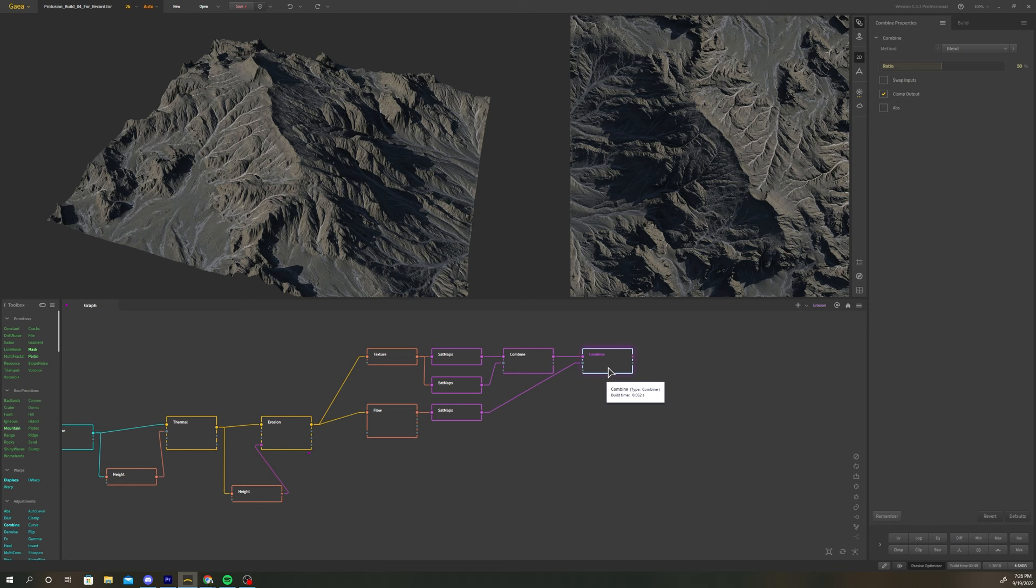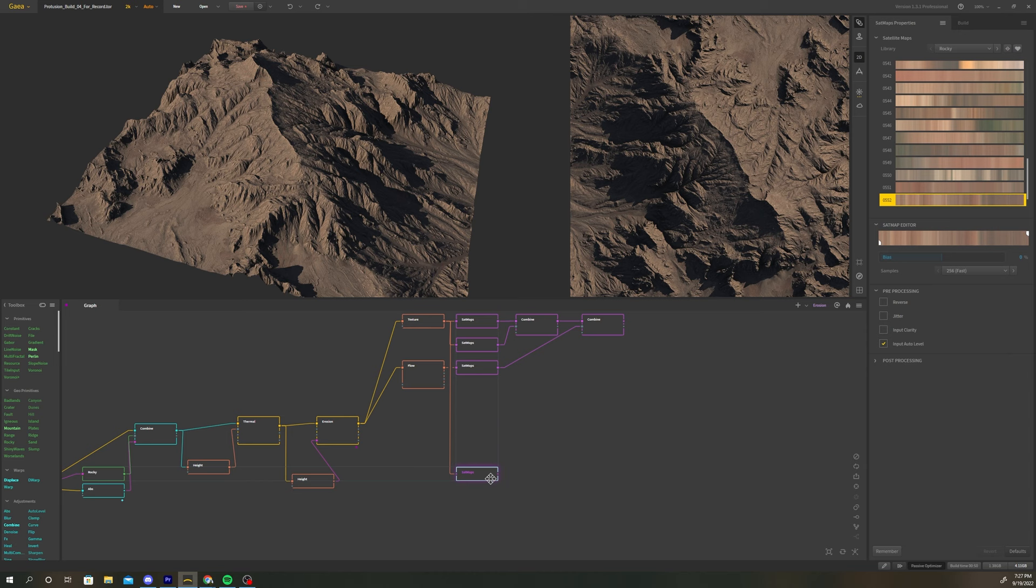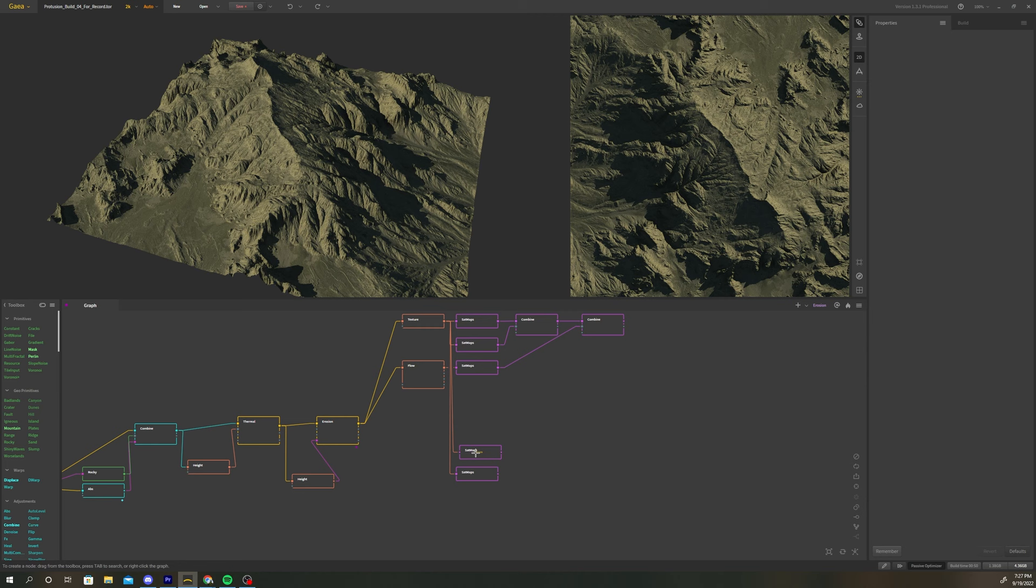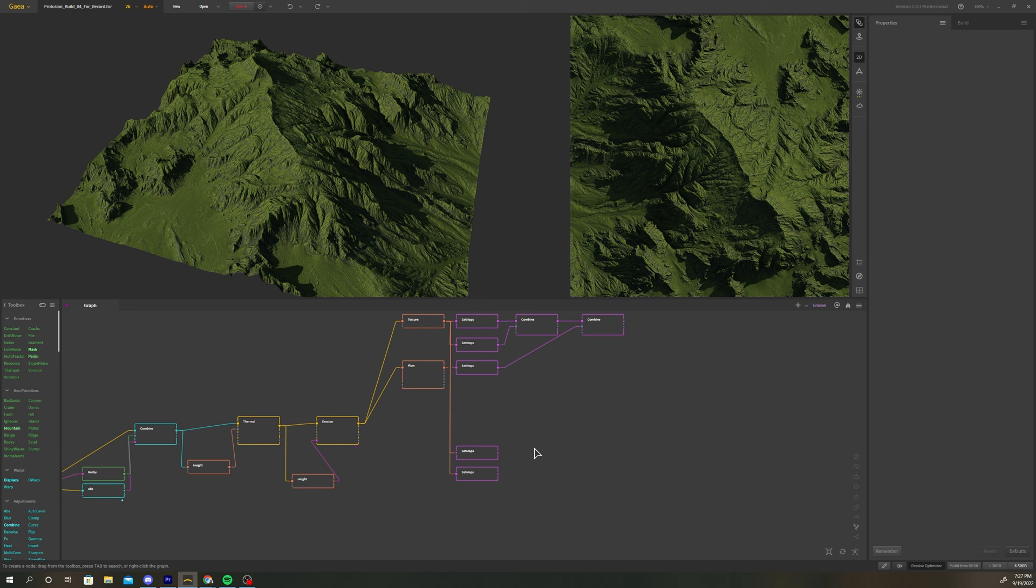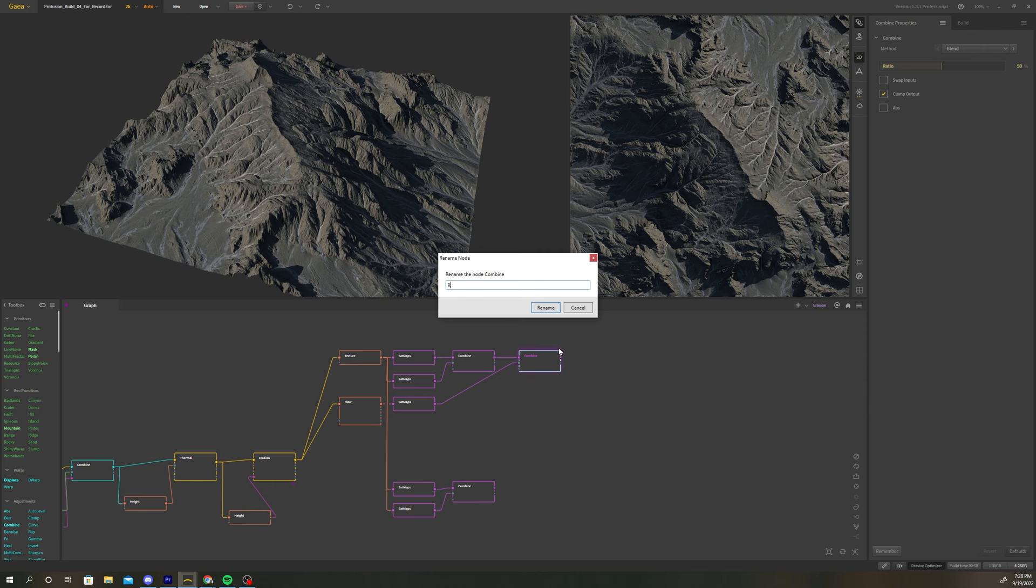Now let's work on creating the grass texture. Take the first texture node we created and use it to produce two new sat maps. Change the library for both to be green and pick a different gradient for each. Combine the two sat maps with the new combine node. Rename the rock combine node rock diffuse and the grass combine node.